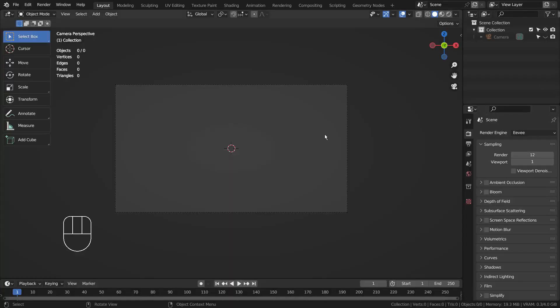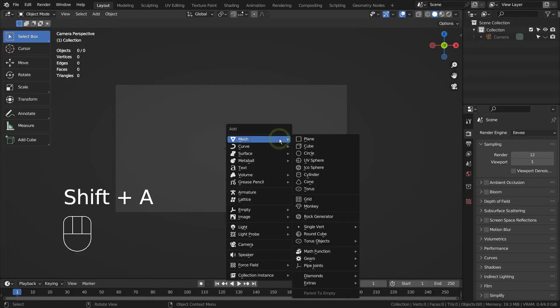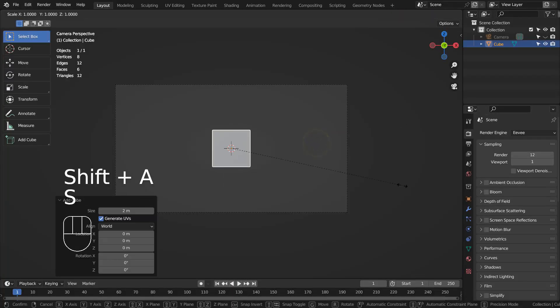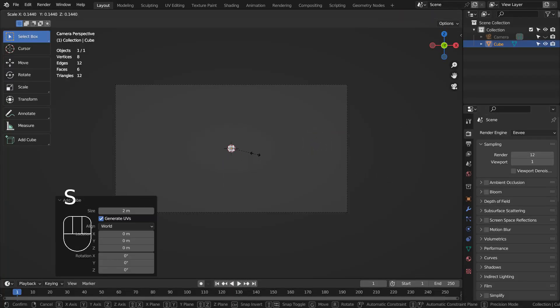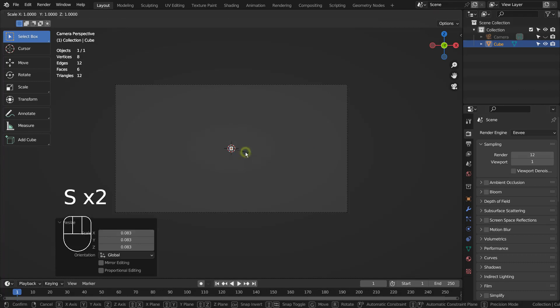In this tutorial, I'll show you how to create this image by using Blender and Stable Diffusion XL. I'll use a basic primitive mesh to create a simple prototype scene for the Stable Diffusion.